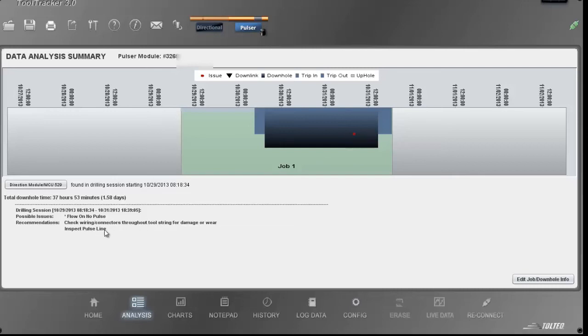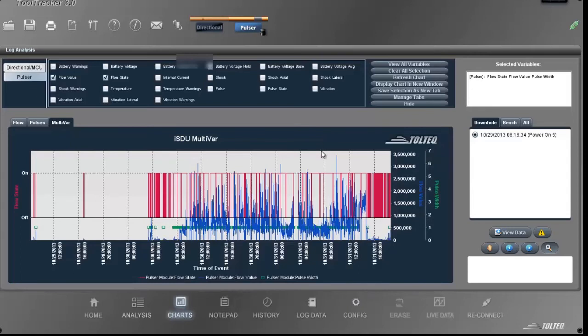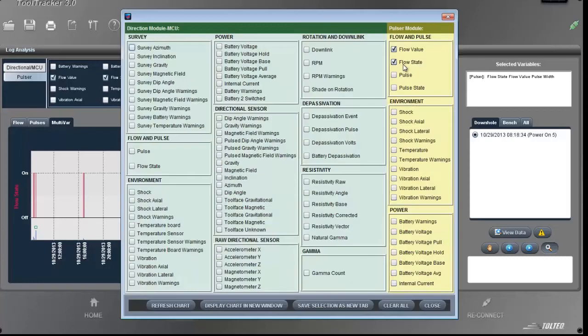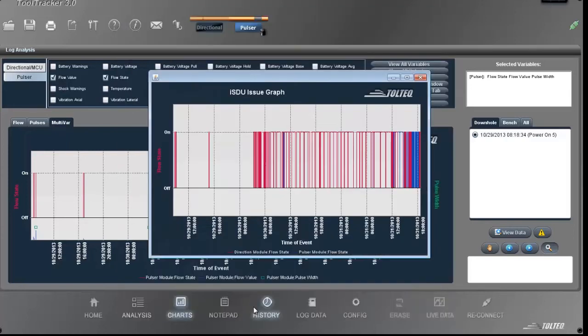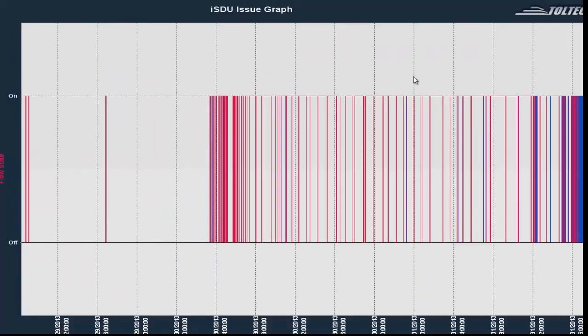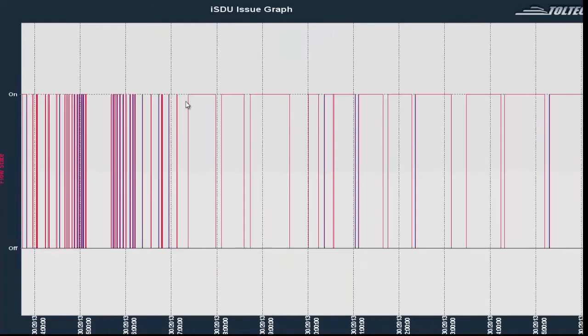I want to compare directional module flow on data with pulsar module flow on data. In a normal situation, they should match perfectly. We should only see one color in the chart, but we are seeing two colors.